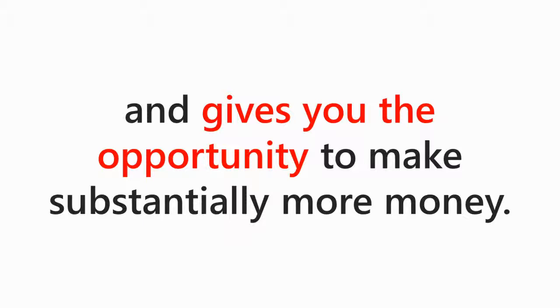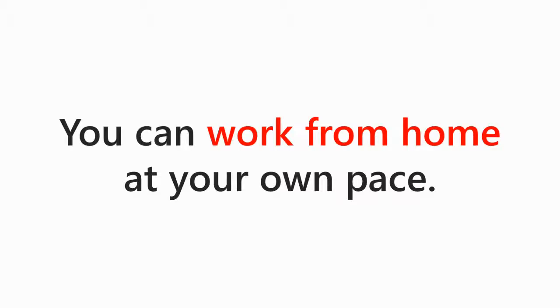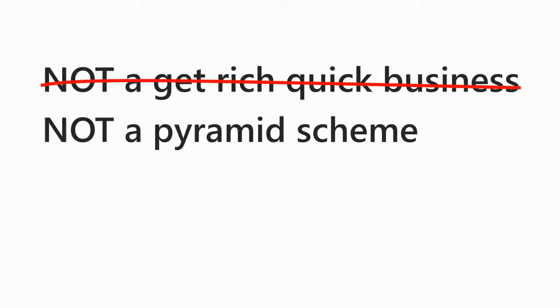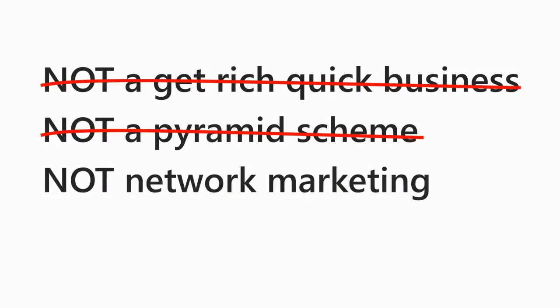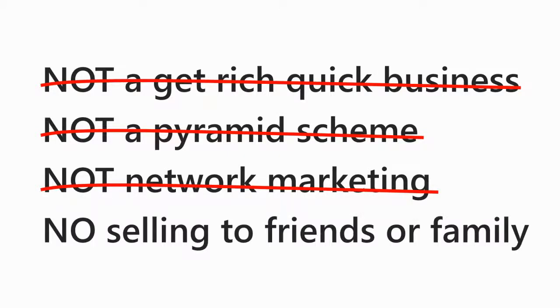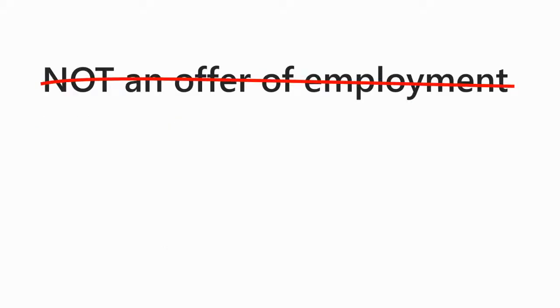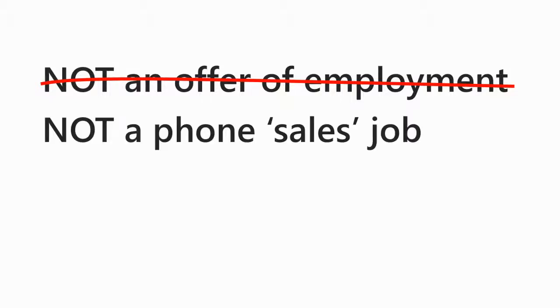As an independent commission mailer, you work as much or as little as you want. Best of all, you can work from home at your own pace. Keep in mind this is not a get-rich-quick business, pyramid scheme, or has anything to do with network marketing. You will never have to try to personally sell your friends or family anything. This is not an offer of employment or a job that you can do from home, nor is it any type of phone sales job.